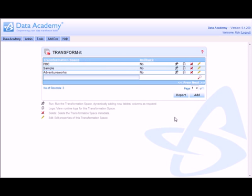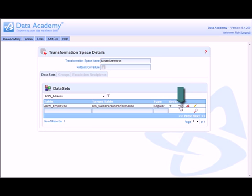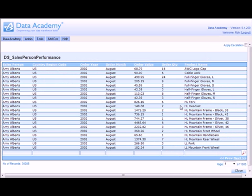If I go back to the transformation space list screen again, I can drill into the transformation space and view the output dataset. This is exactly what I was expecting. I have all of my analysis capability I need. This transformation is now complete.